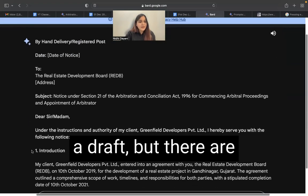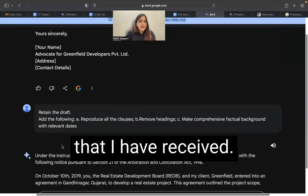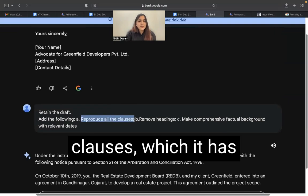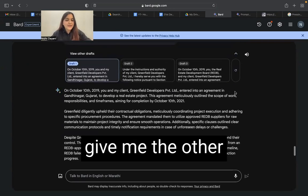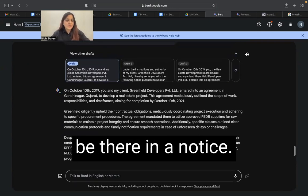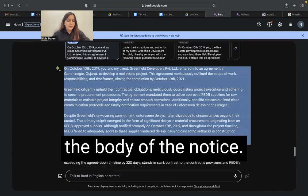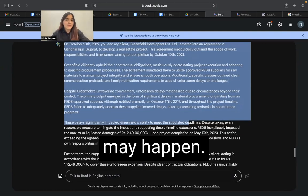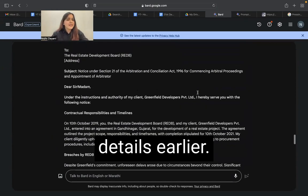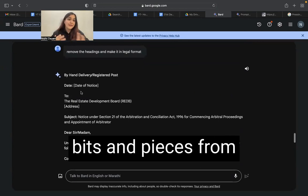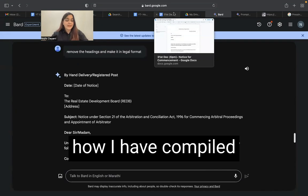Based on this, I received a comprehensive draft, but it still had headings and did not reproduce the clauses as I wanted. After my final prompt, Bard did not give me the other details that should be in a notice — such as the heading, date, address, and details — and just started with the body. Sometimes this may happen. What you should do is compile everything into one document, because Bard did give me all of those details in earlier responses. You just need to take bits and pieces from the various prompts that Bard gave you.